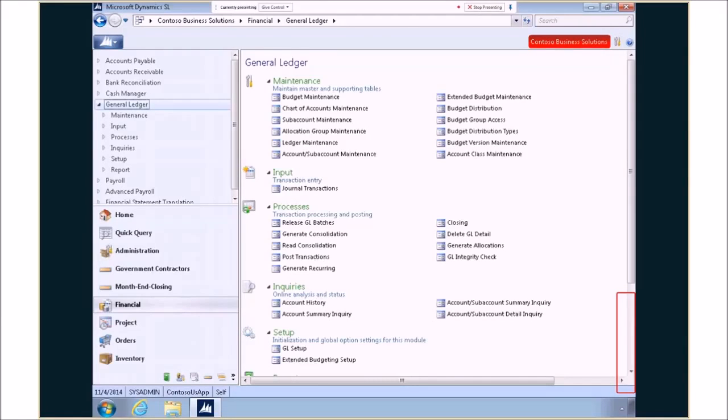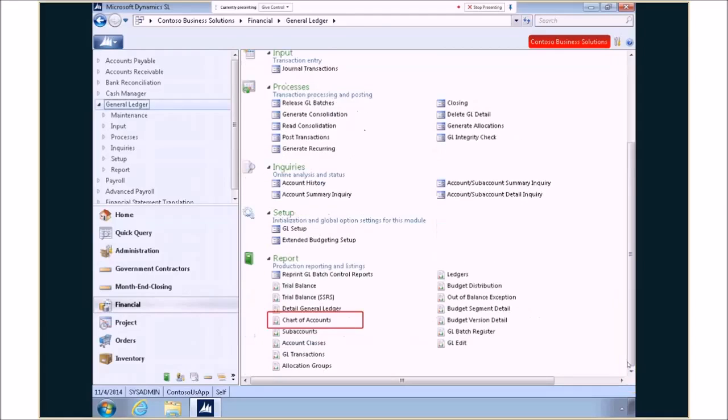Microsoft Dynamics SL 2015 adds new features in the reporting area. Let's take a look at just a few of them. First feature comes around reporting.